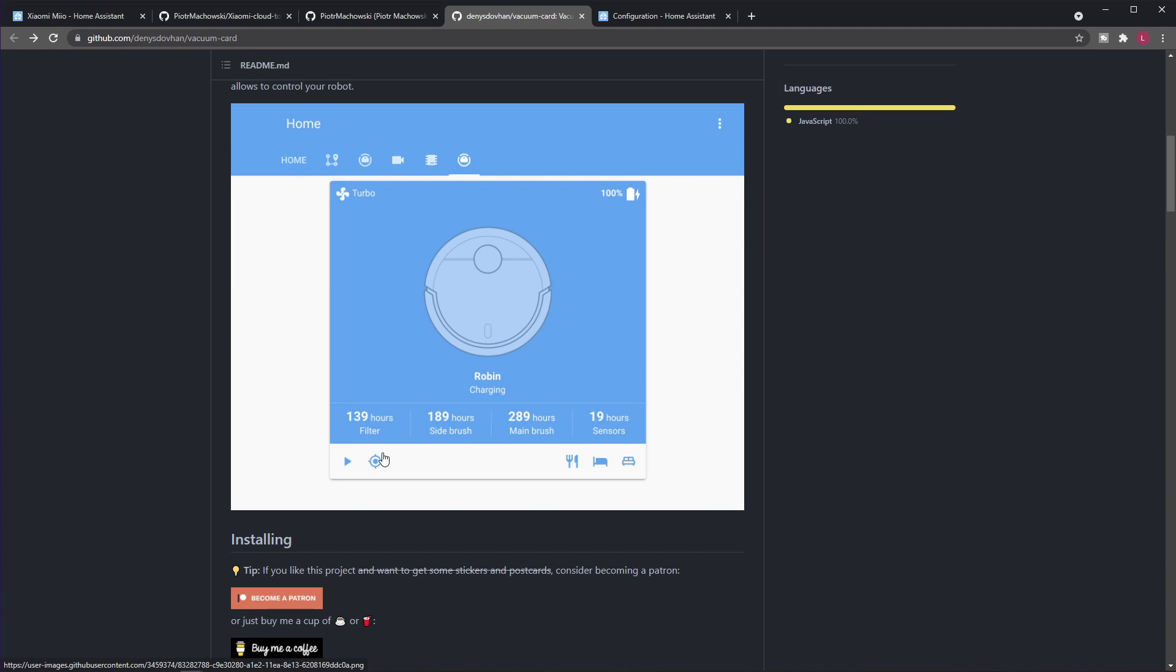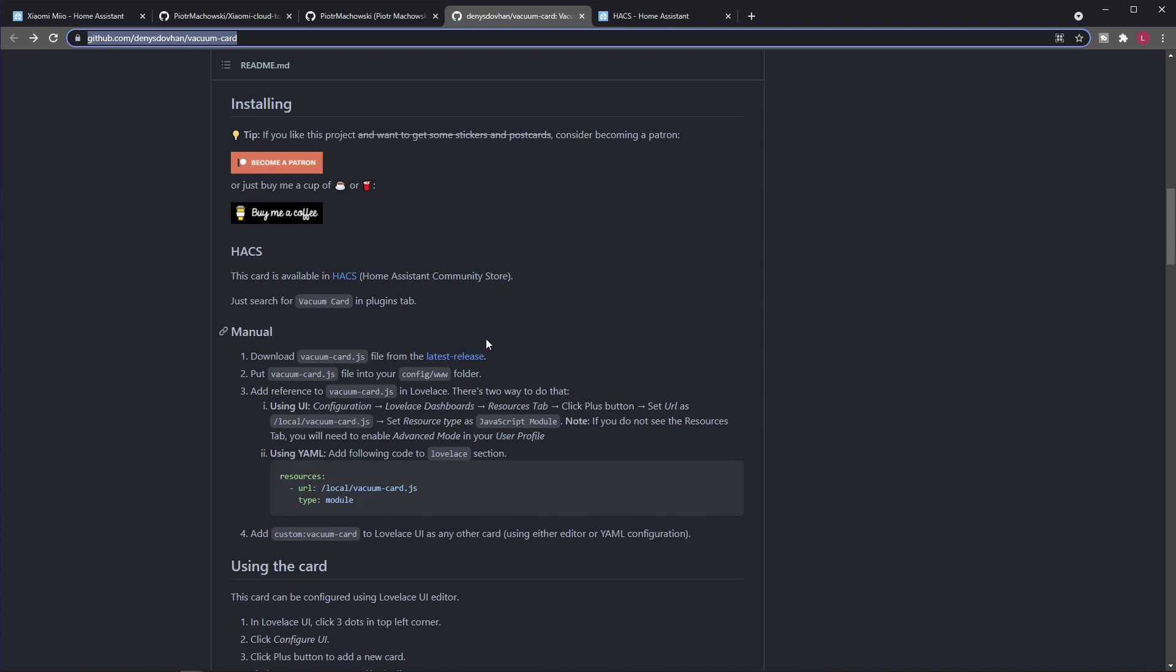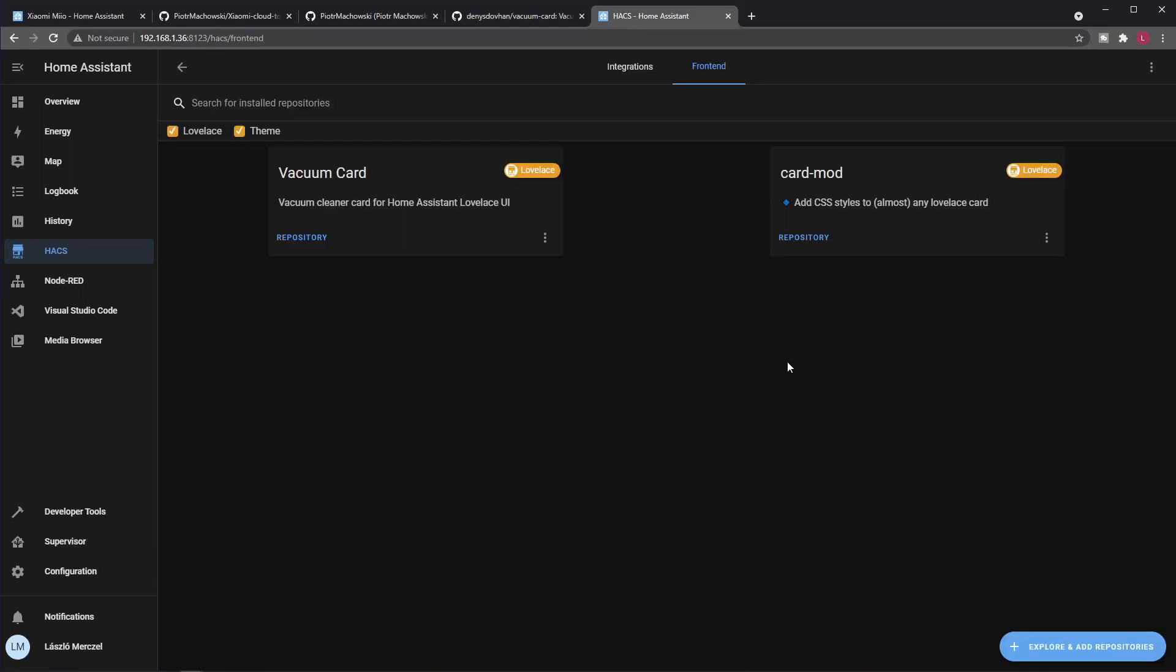To have this custom card you have to set up Home Assistant Community Store, but once you have that your job is quite easy. Even though the documentation says something about the plugins tab, there's no such thing currently in Home Assistant Community Store. You have to go to Frontend, and you will have to go to Explore and Add Repositories. Now I already have this repository, so I'm just uninstalling it quickly.